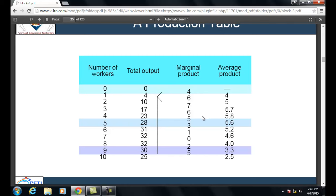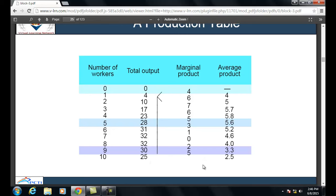Average product is calculated as total output divided by number of workers: 4÷1 = 4; 10÷2 = 5; 17÷3 = 5.7; 23÷4 = 5.8; 28÷5 = 5.6; 31÷6 = 5.2; 32÷7 = 4.6; 32÷8 = 4; 30÷9 = 3.3; and 25÷10 = 2.5.